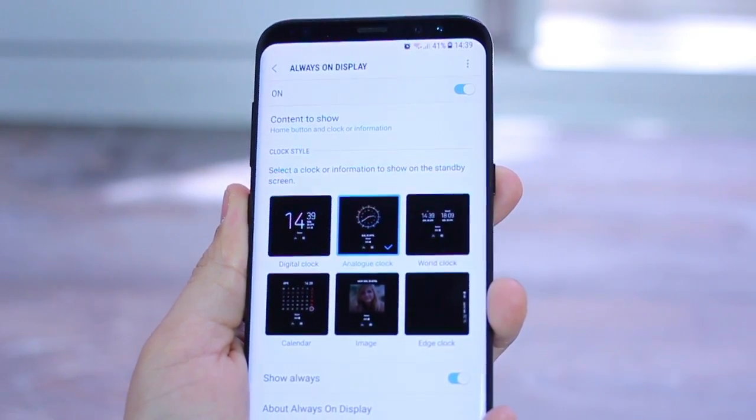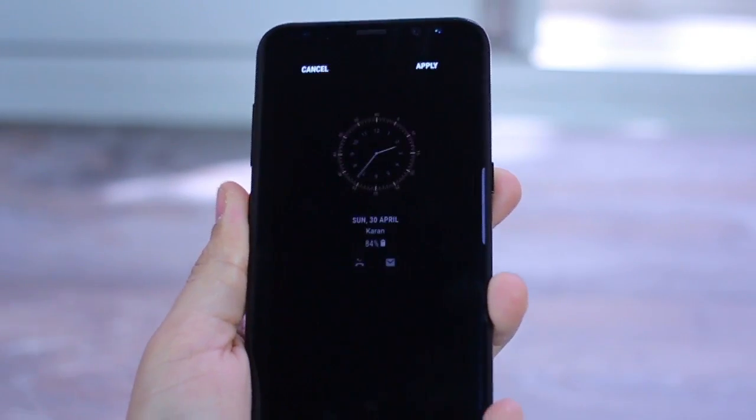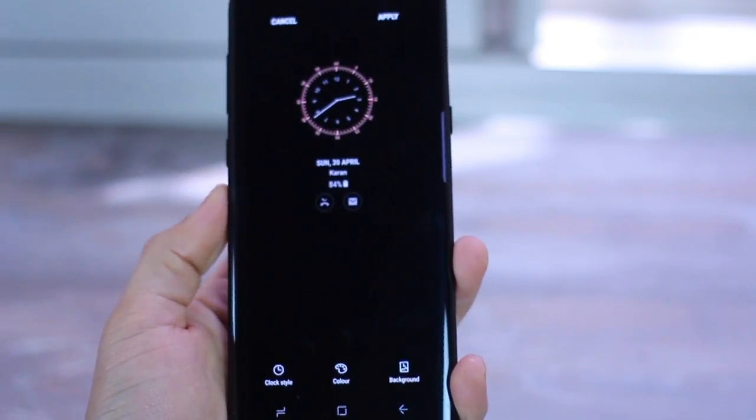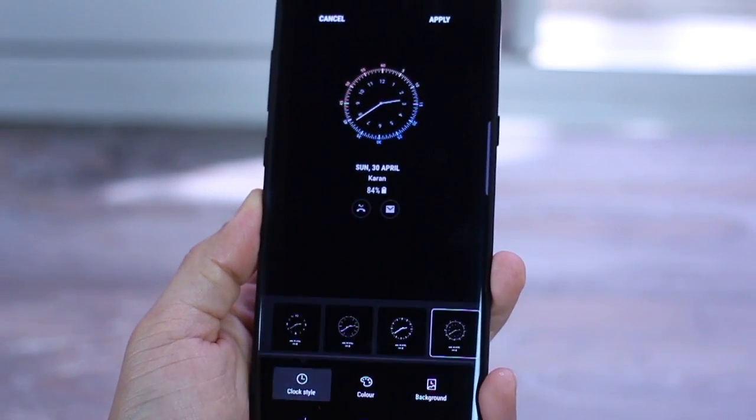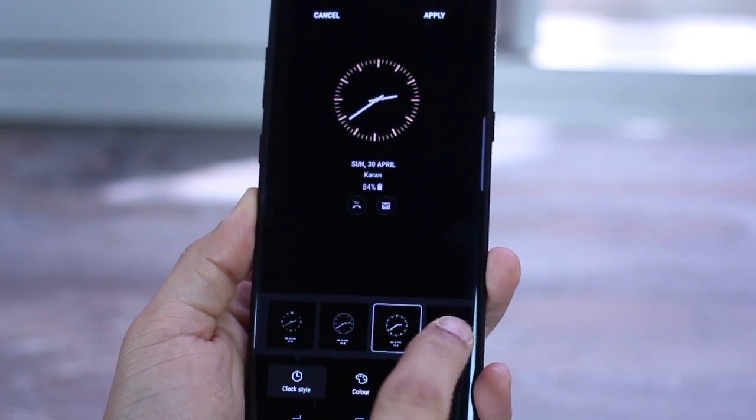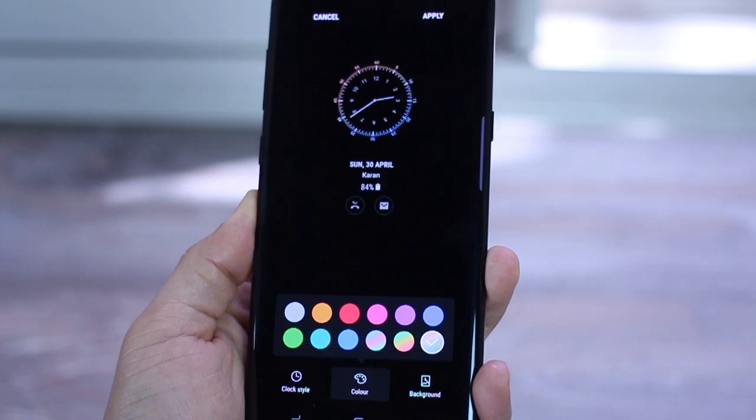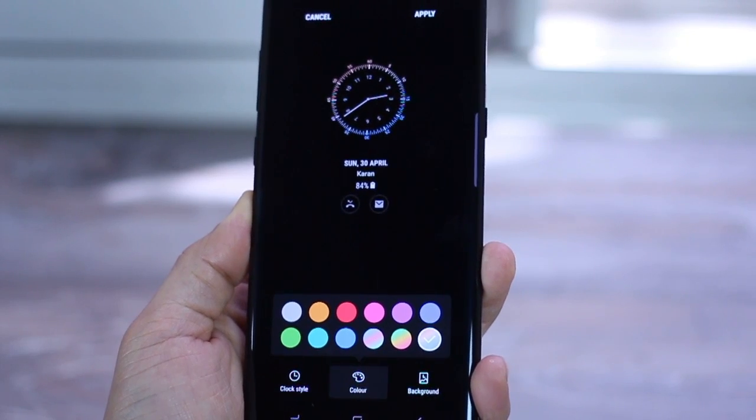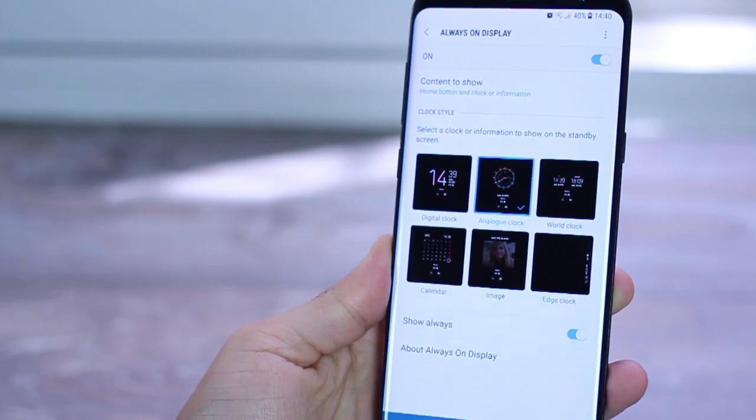For example, you could go into analog clock and from various clock styles to colors to layouts, you can pretty much keep changing them every day and still not get bored. You've got multiple options for choosing colors, gradients and whatnot.